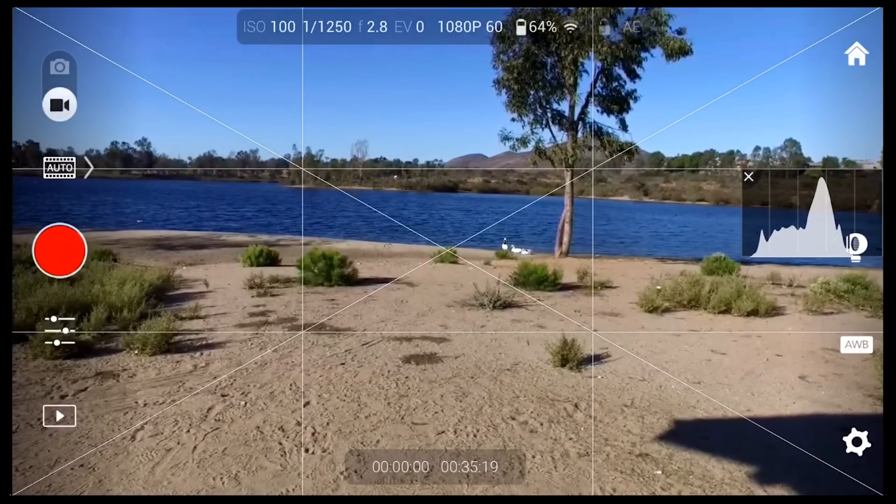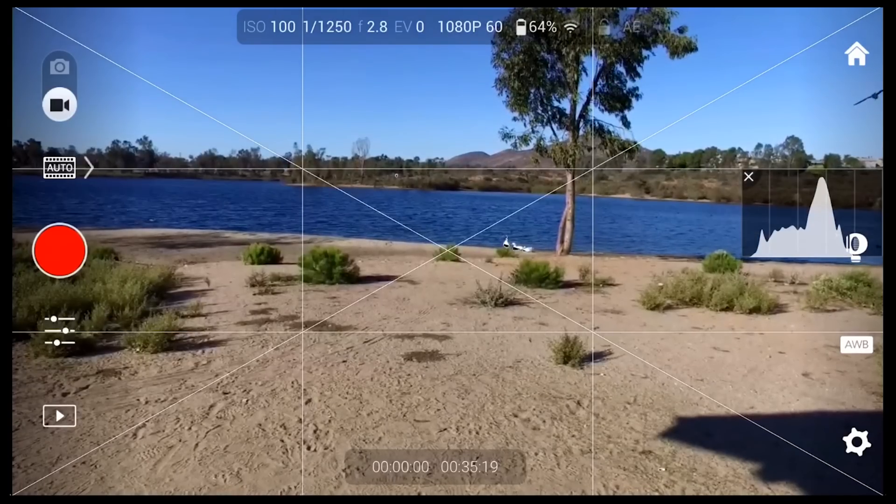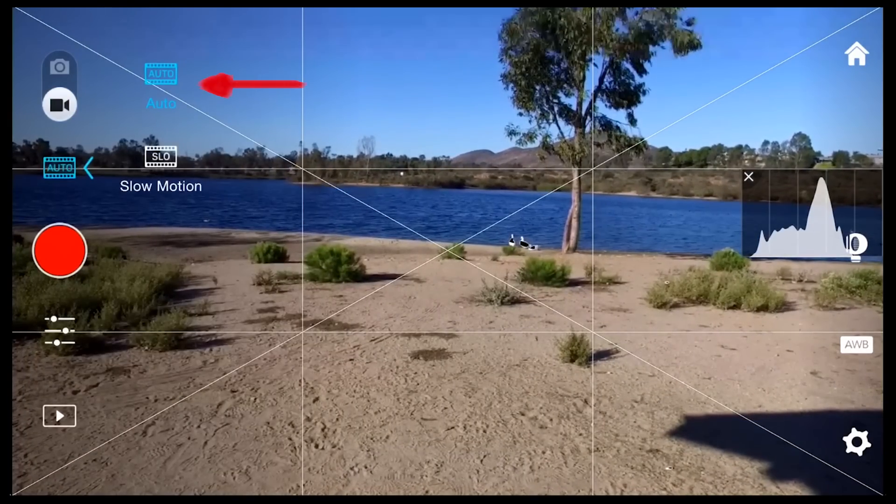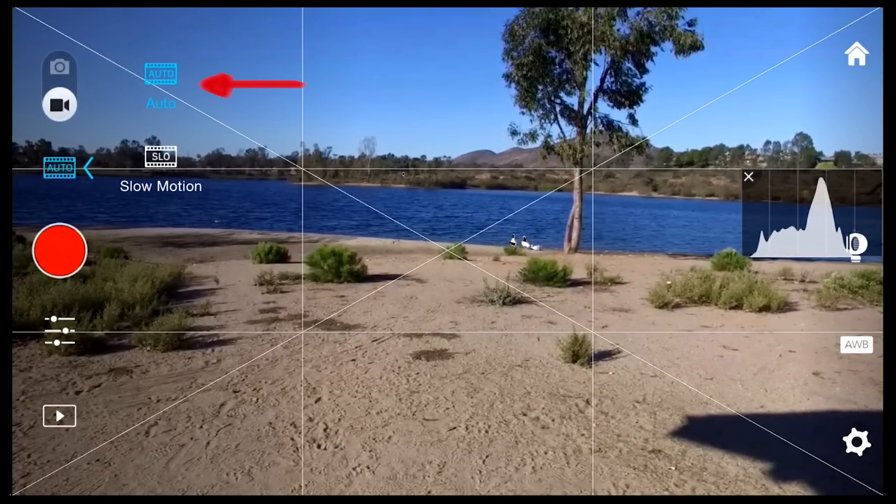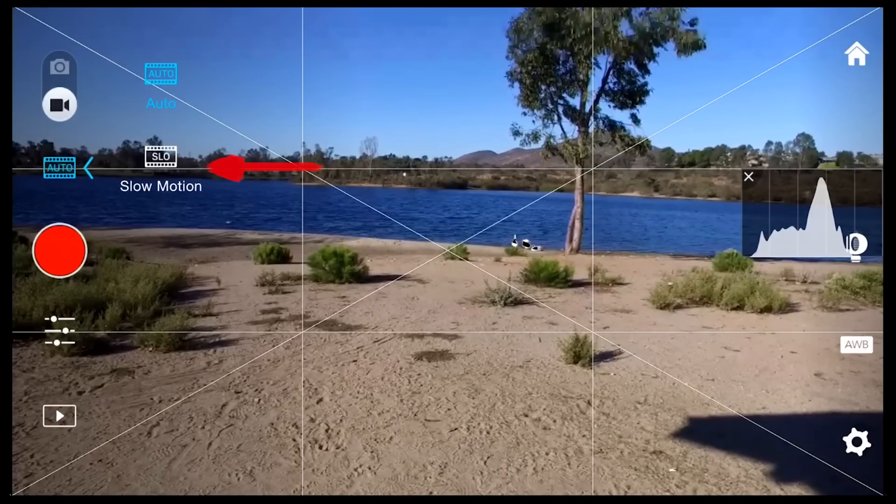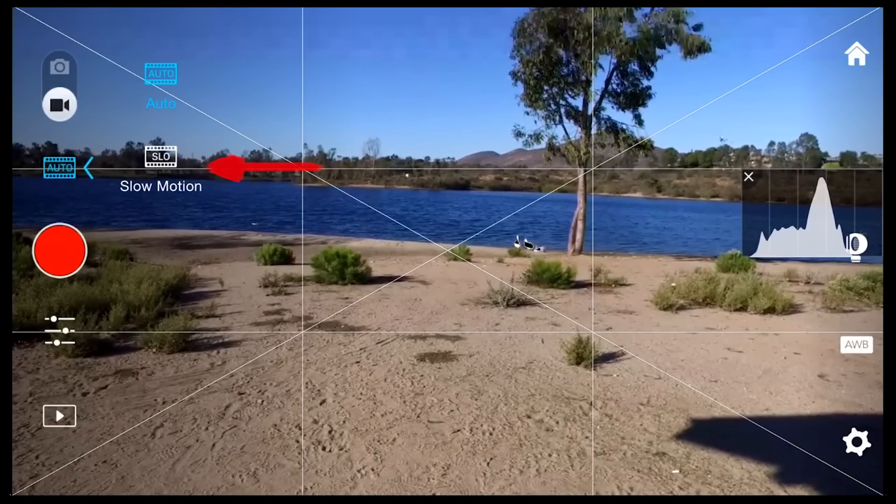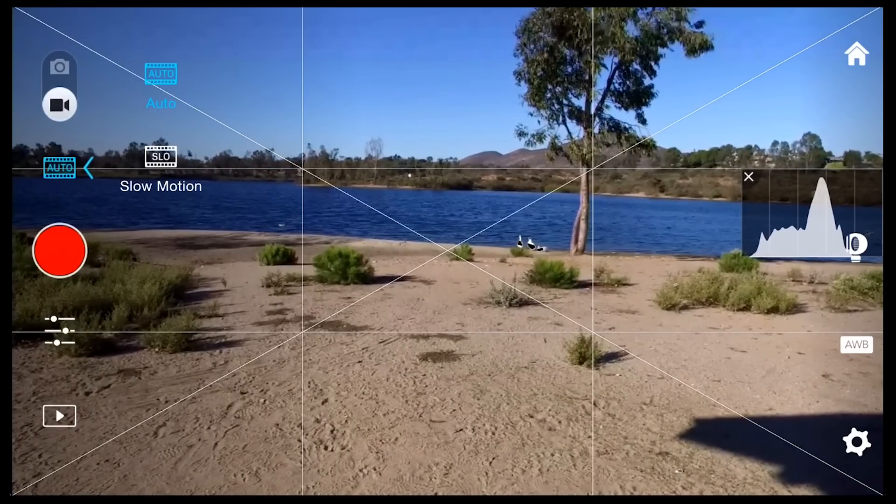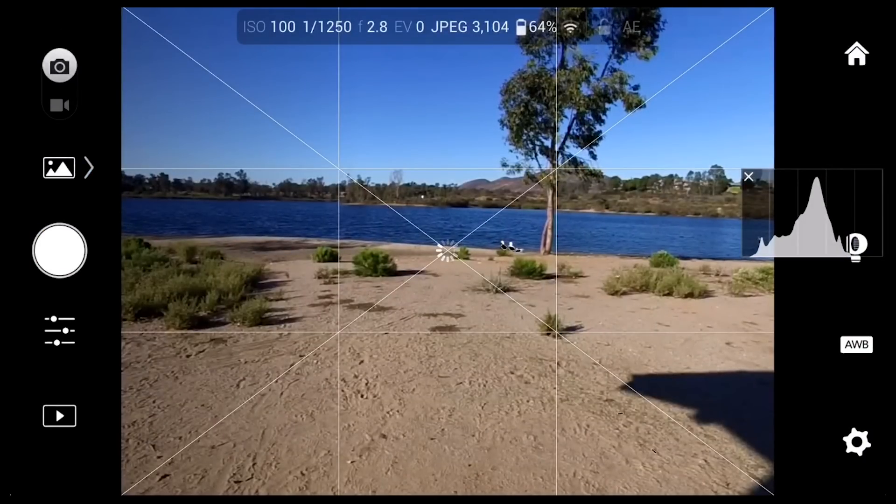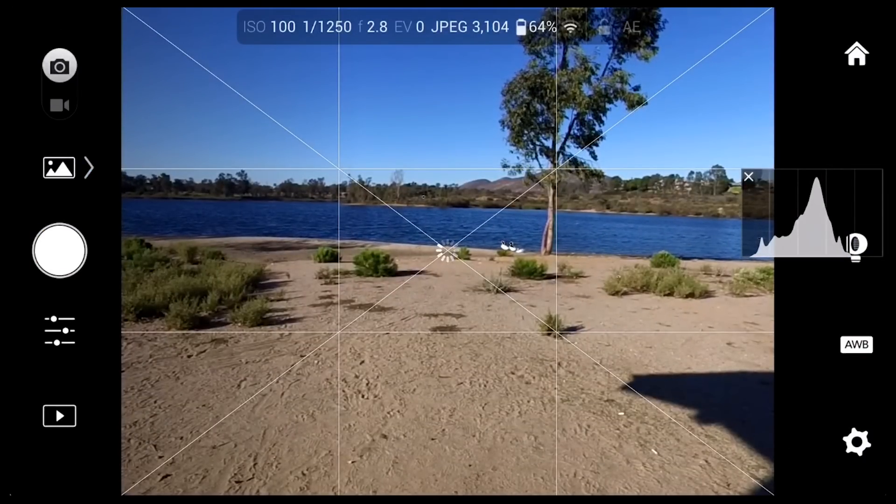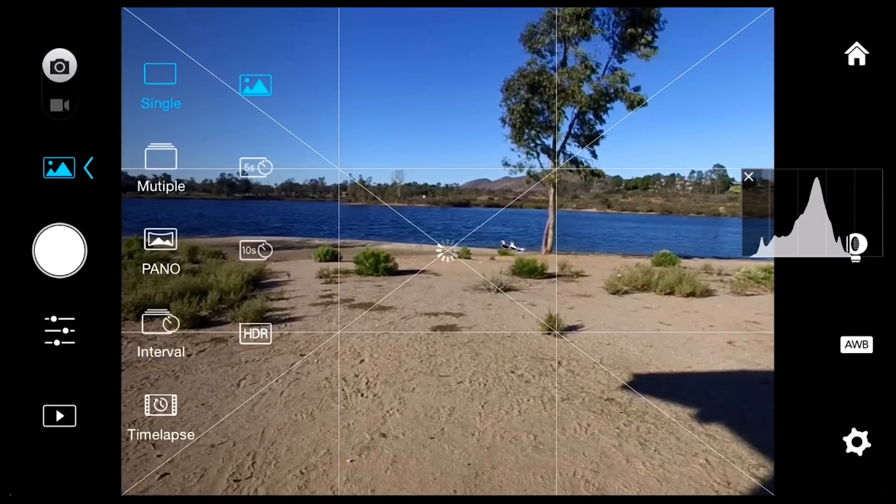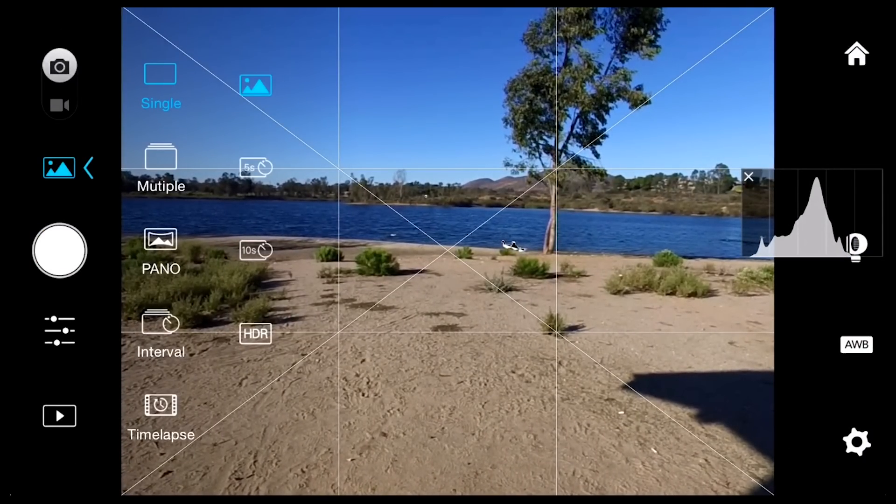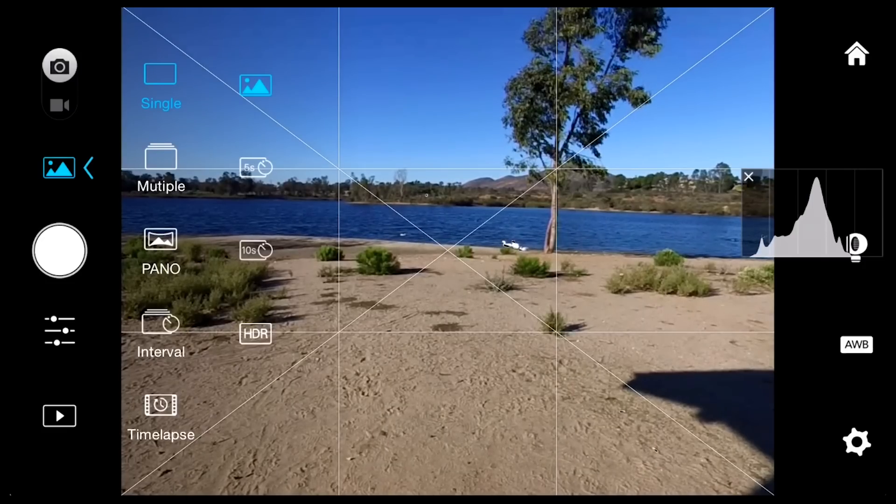Moving on down, you'll see two video settings. One is the normal speed video, and the next is going to be slow motion. Toggling back to the photo area, you'll see a lot of different options for taking photographs. We're going to go through each one of these in detail in a little bit.